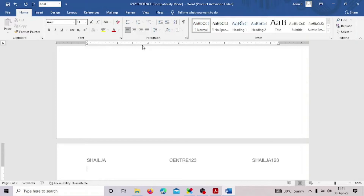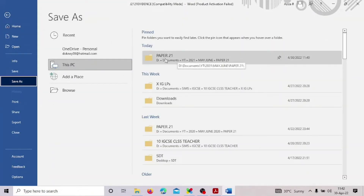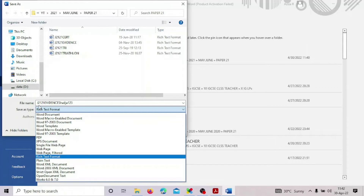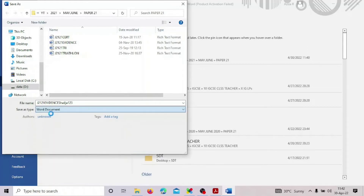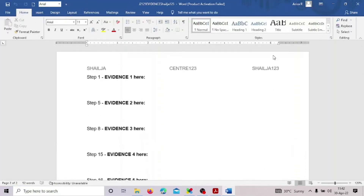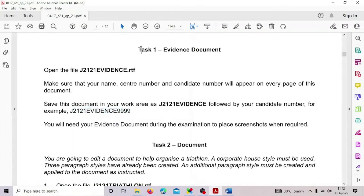Now we have to save this document in our work area with the name as it is and also add the candidate number. Go to File > Save As, save in your folder, add your candidate number, and save the file type as a Word document. Now let's keep it minimized and go to the question paper. Task 1 is fully done.